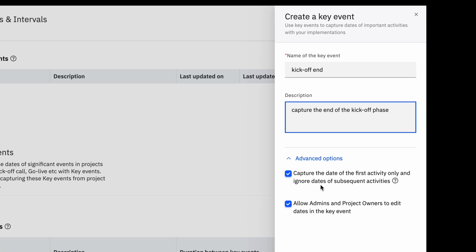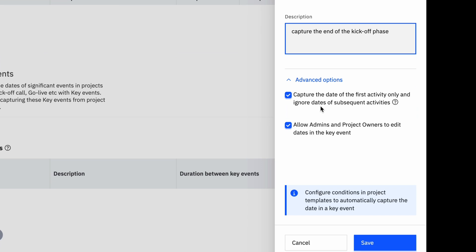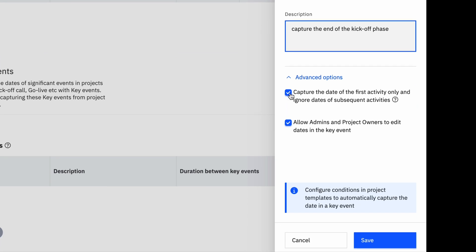Select this option to capture the date of the key event the first time someone changes the status of a task or phase. For example, if the kickoff phase changes to Completed status, the date of this transition will be recorded as the first activity.